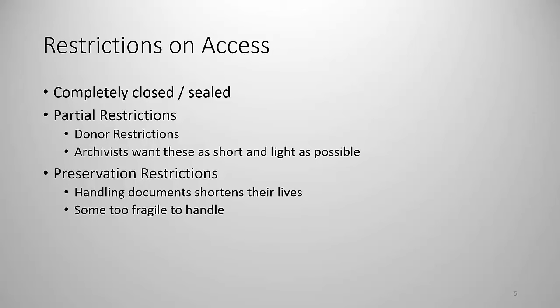There are restrictions on access, particularly in the historic manuscript tradition. Sometimes access is completely closed and the collection or an individual item or an individual file might be sealed. When something is closed or sealed this means that no one, not even staff, can see the thing that is sealed. This begs the question then, why keep it unless there's some kind of legal requirement to keep it? If you can never access it, why should you waste your time and effort keeping it unless there is a legal requirement to keep it?